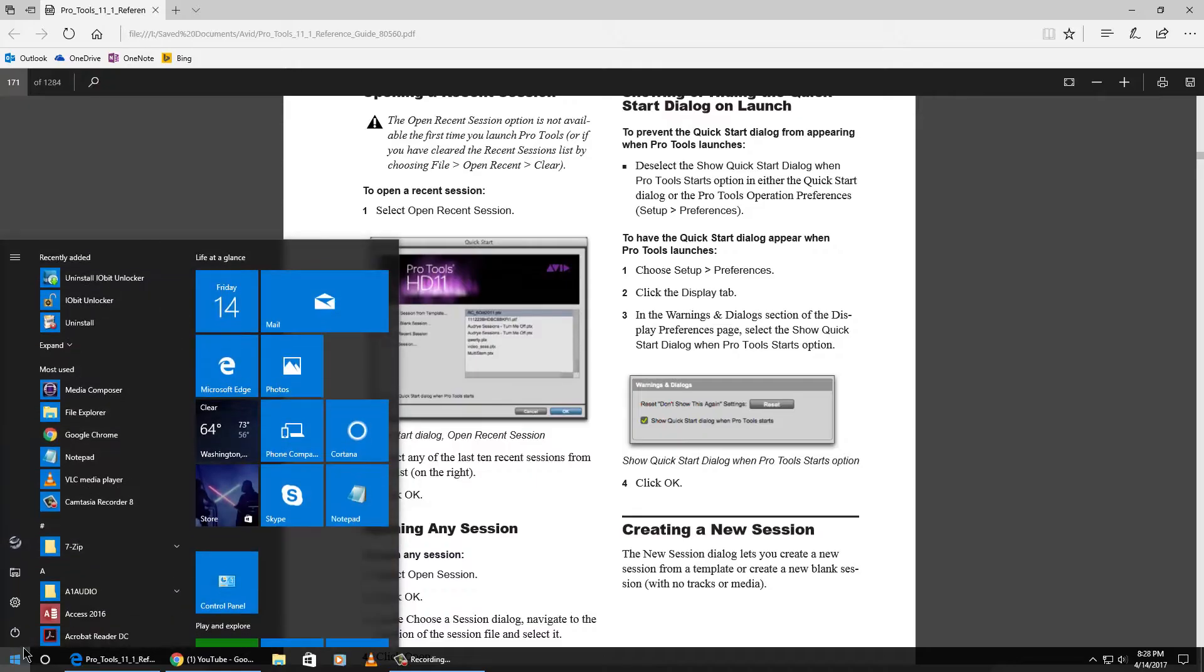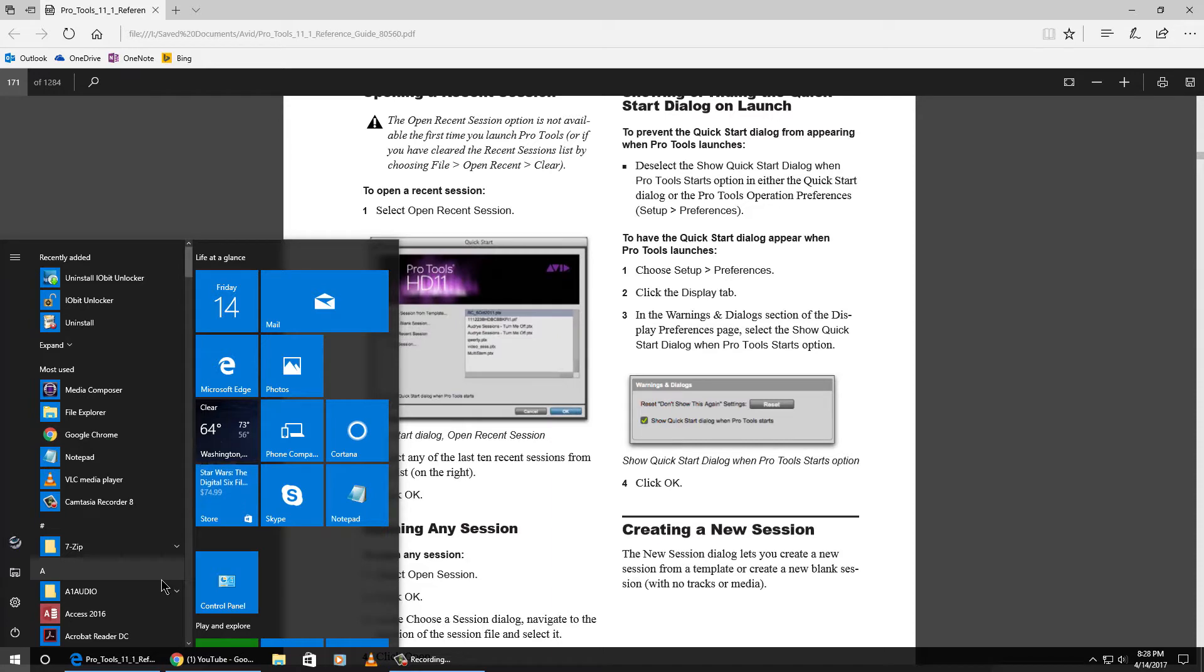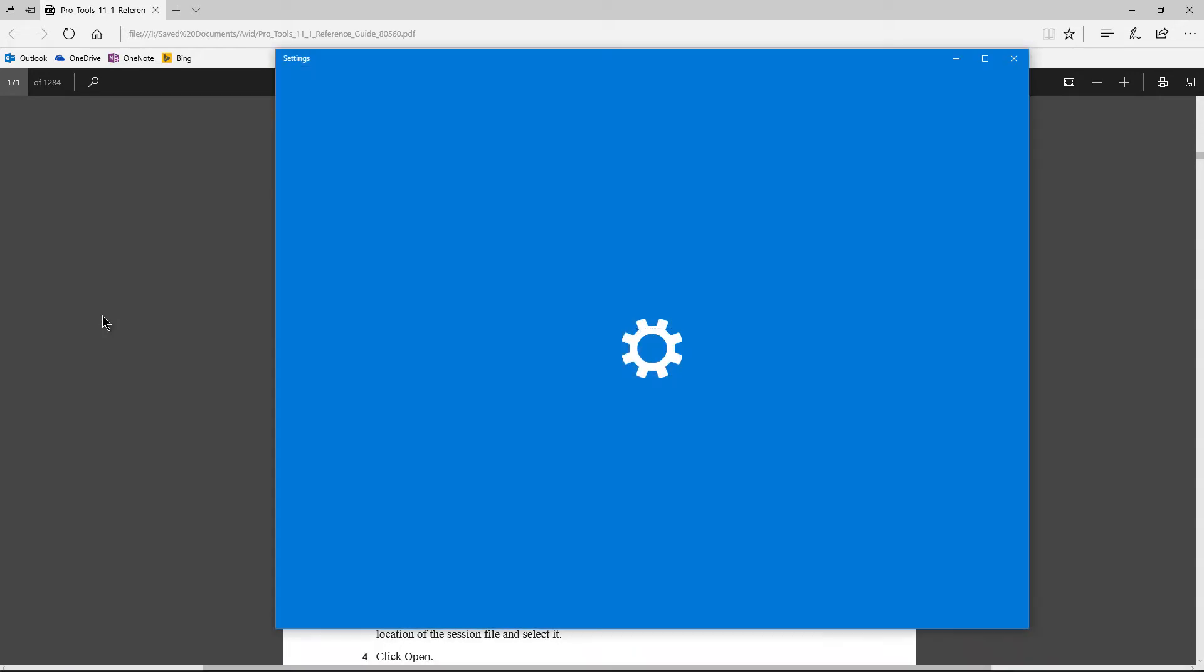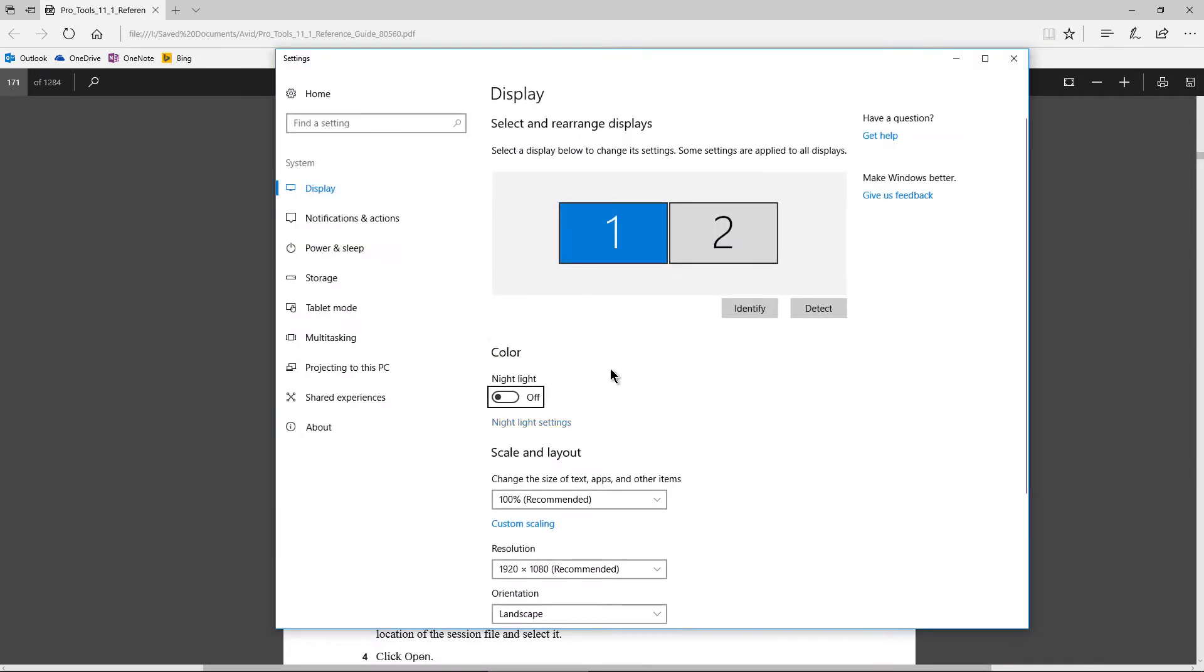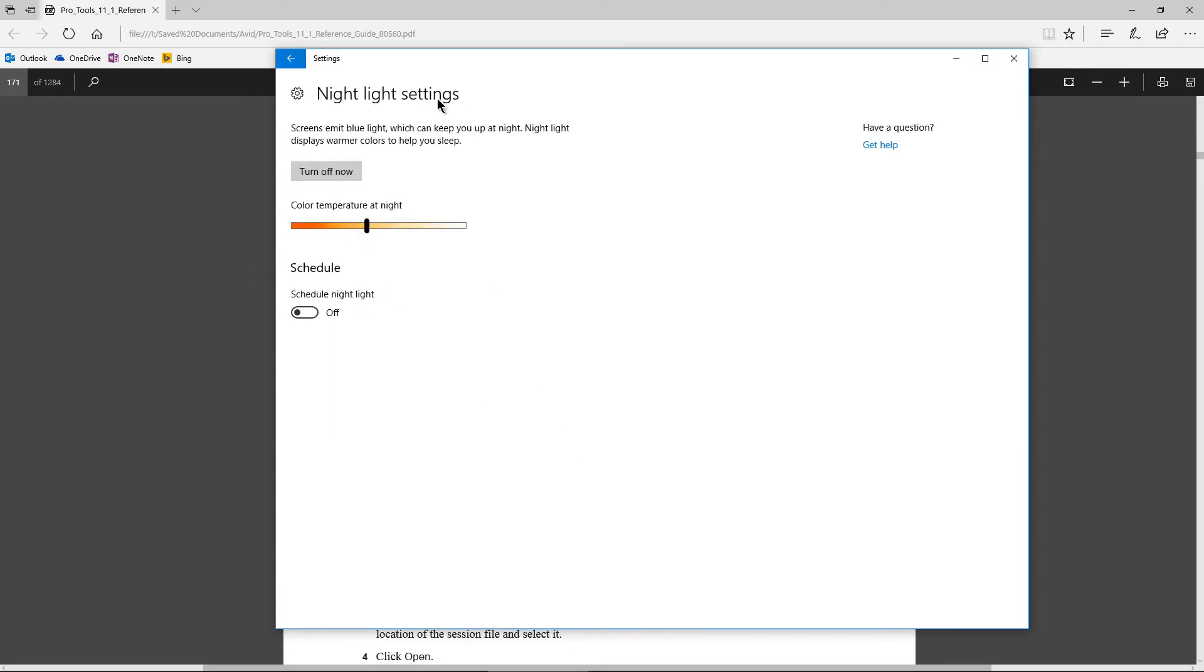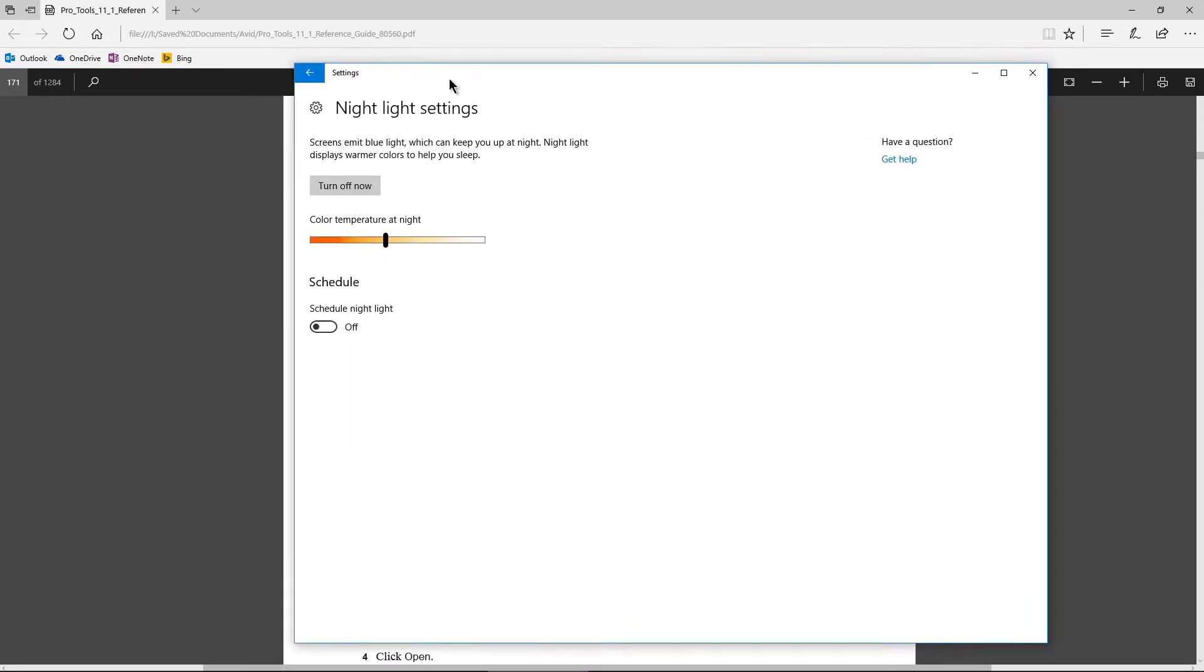Of course, we can always come over here. We can go right to settings if you want, but we can also just type in night here. We'll go ahead and go to our system settings here, and we can adjust this right here. Night light settings, just click that.